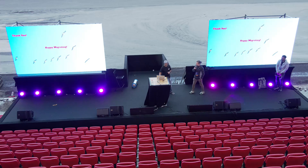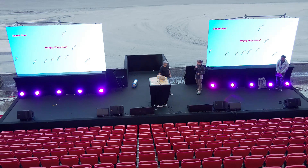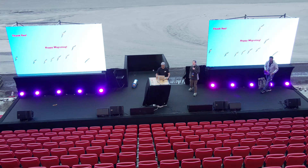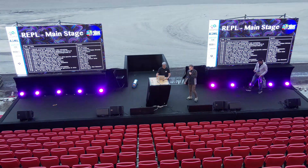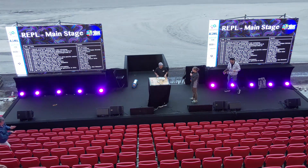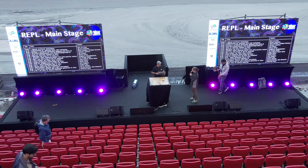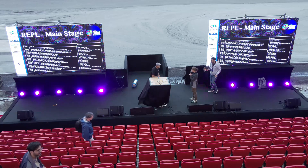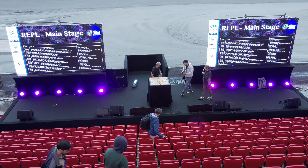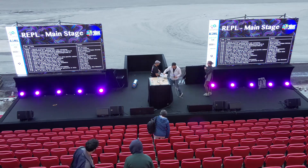Thanks, Philip. It was a great talk. In the interest of time we have to move to the next speaker, but please catch up with Philip after the talk if you have questions. I hope next year we will be hearing about how to migrate from Julia 1.6 to 1.10.